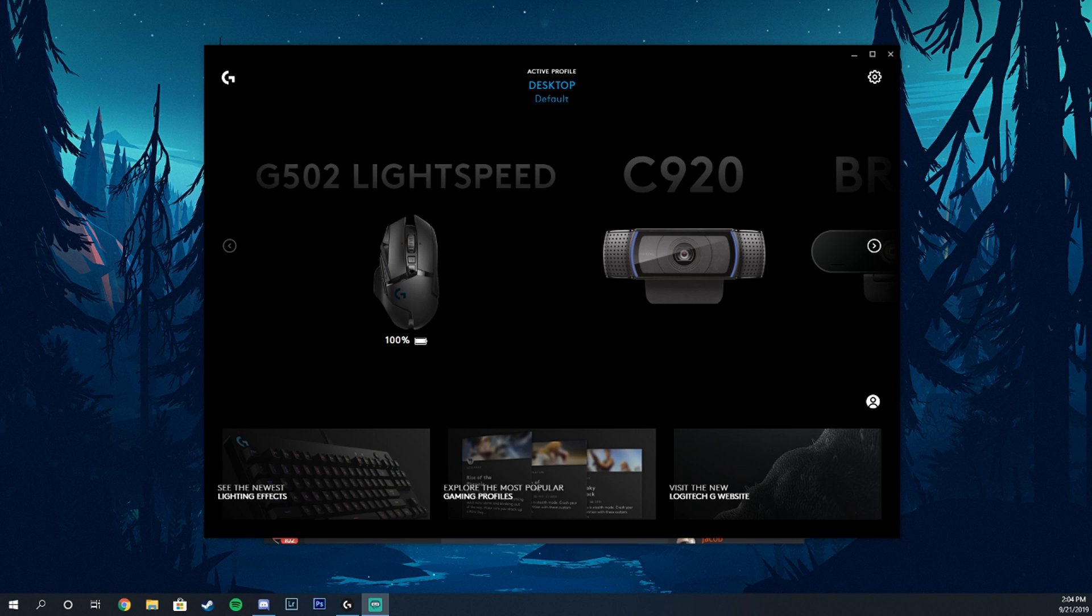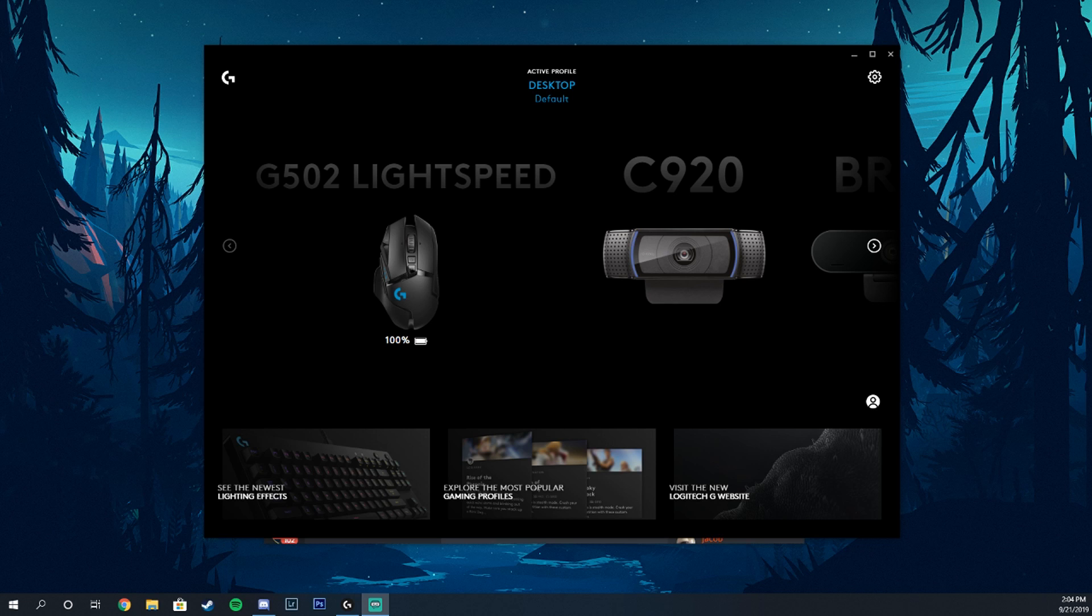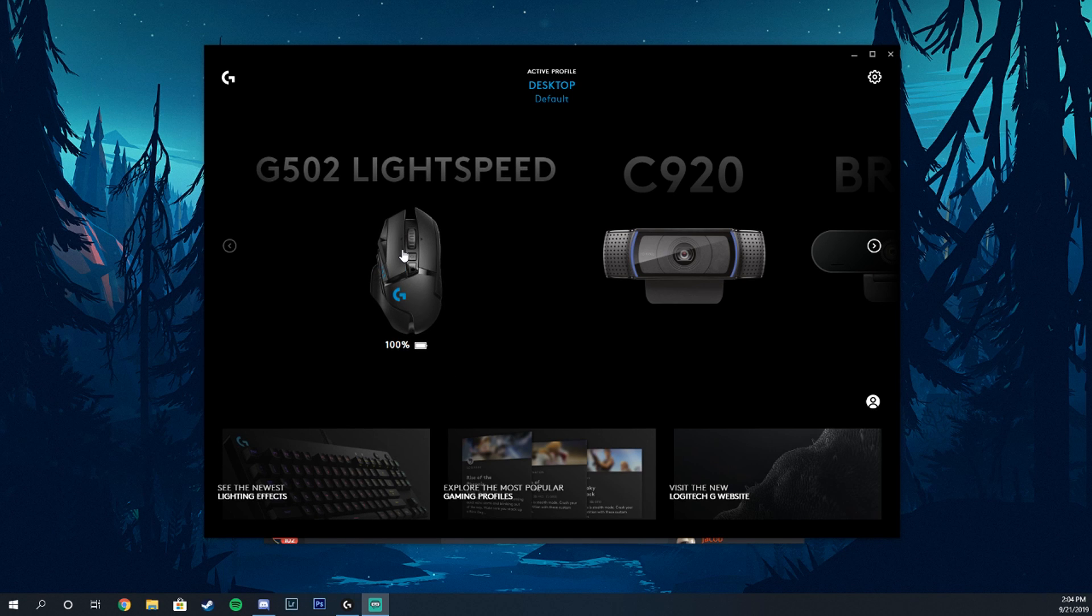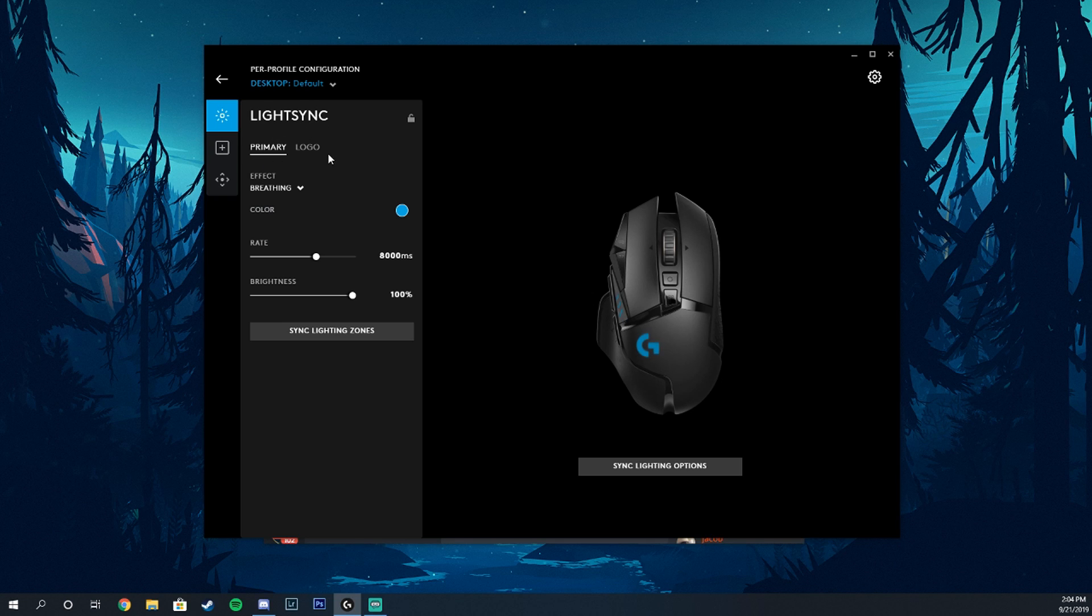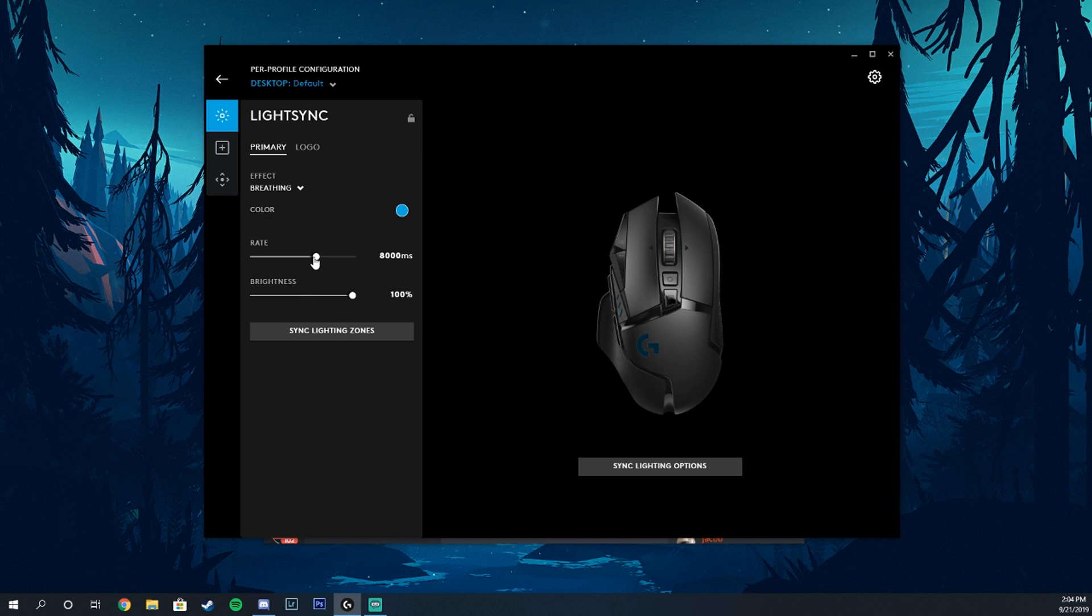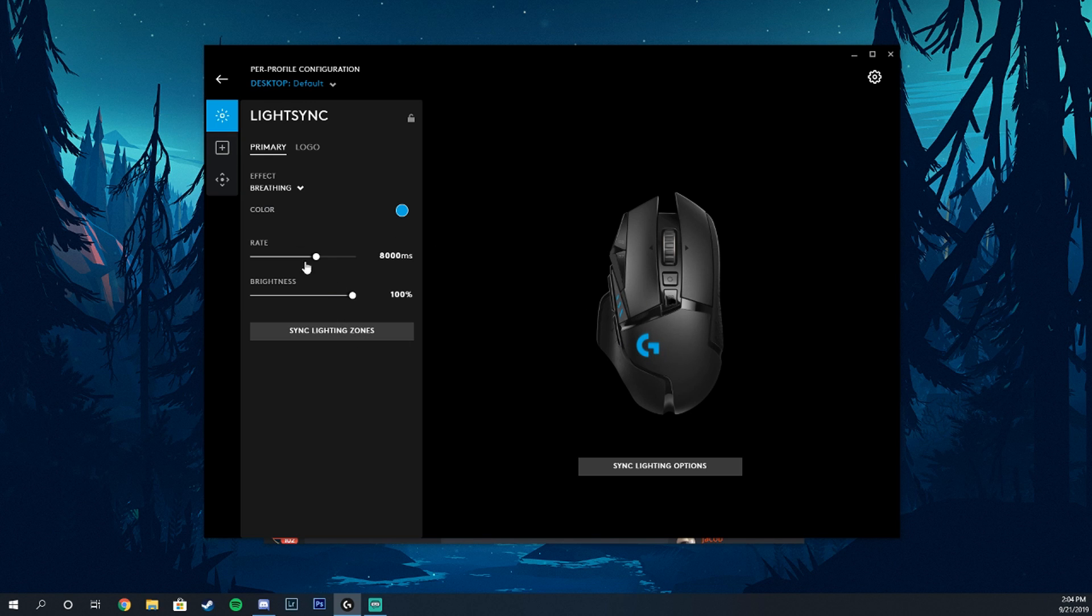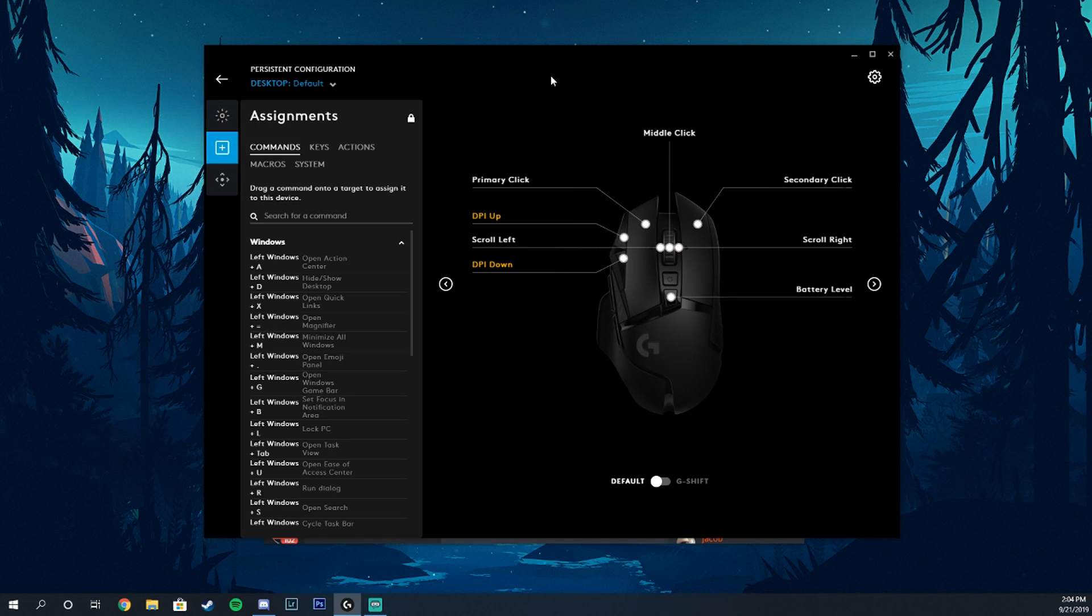Alright, so here we have the G502 Lightspeed. It just came out and right here is your Light Sync, which gives you your primary lighting as well as the logo lighting. You can change that here - you change the rate, the brightness, the color, all that good stuff. You can also sync the zones so they're the same color and they move at the same rate.